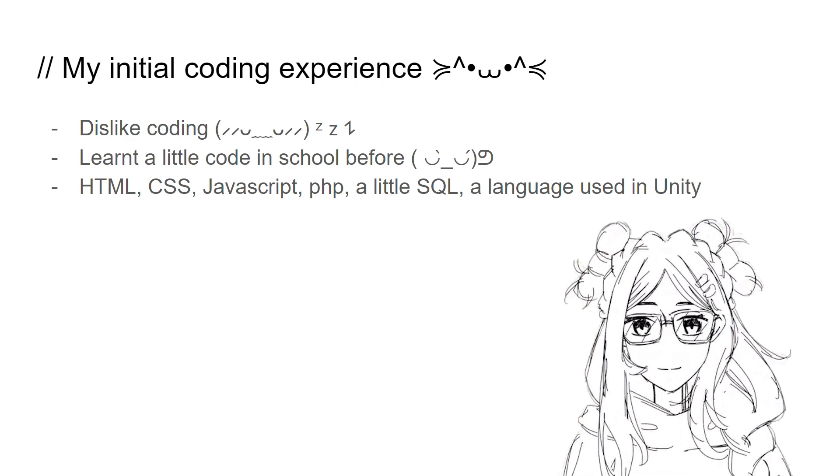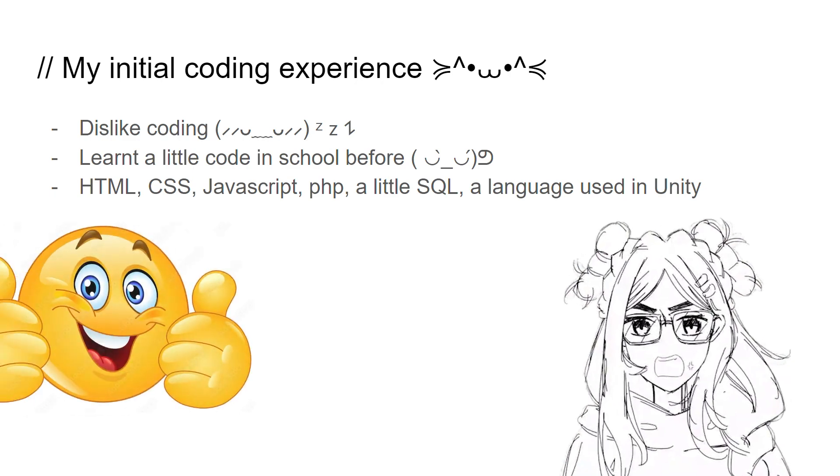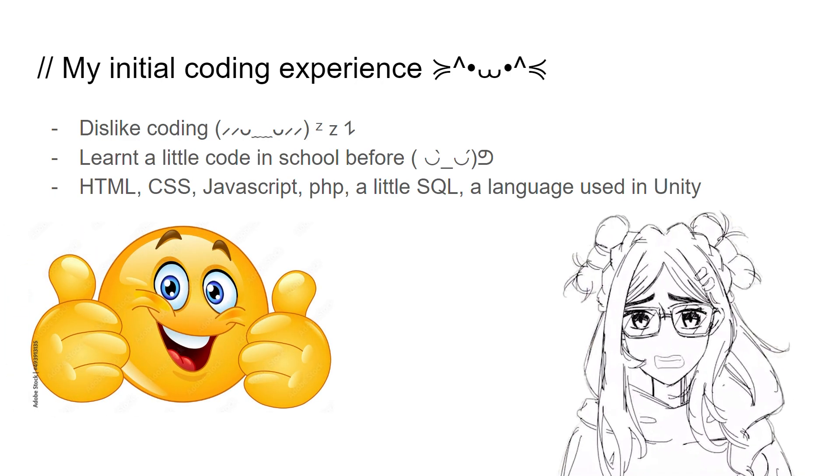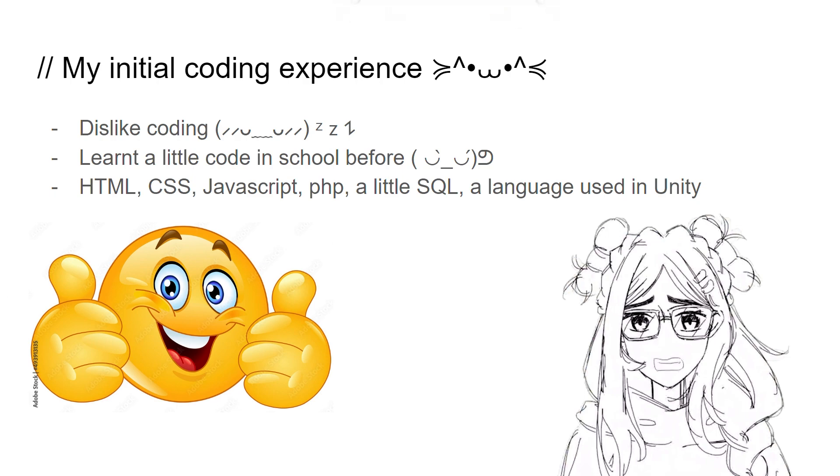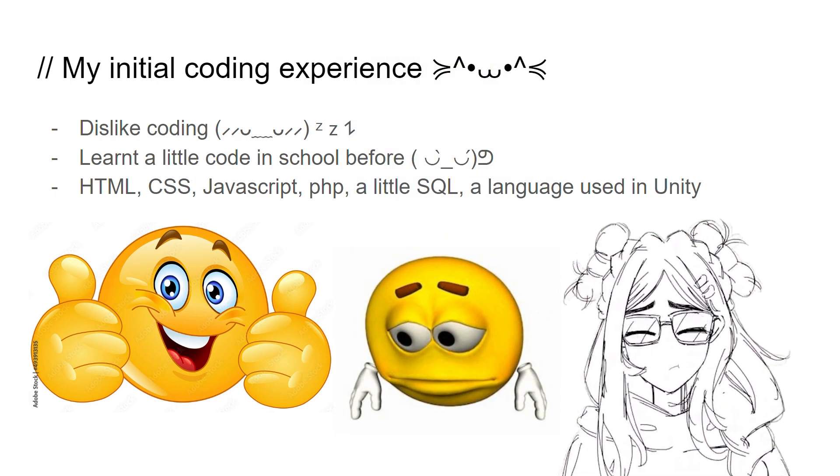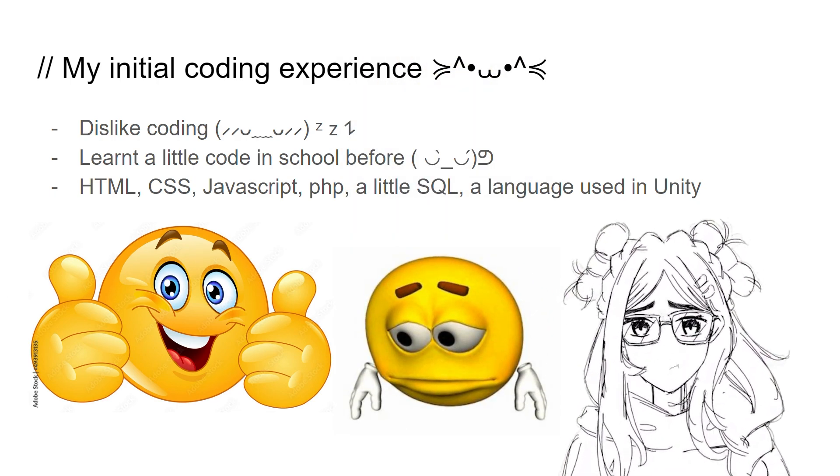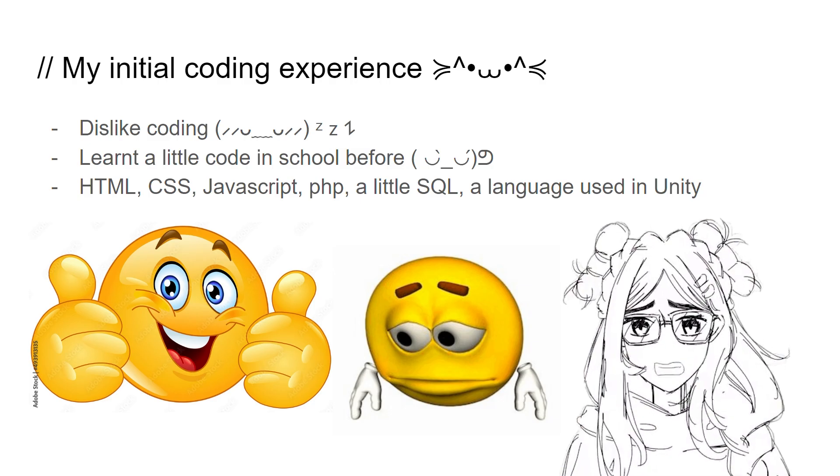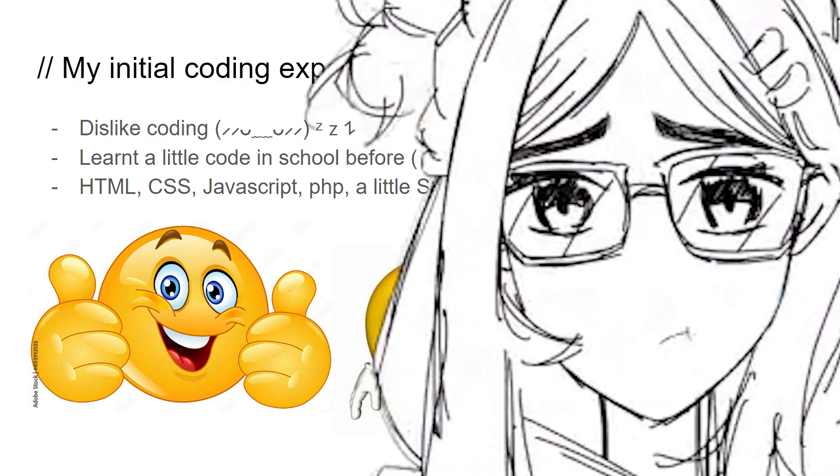I think I learned HTML and CSS just fine, but I can't seem to understand JavaScript and the language used in Unity. We had to create a game in Unity and my end product was, let's say, unusable.